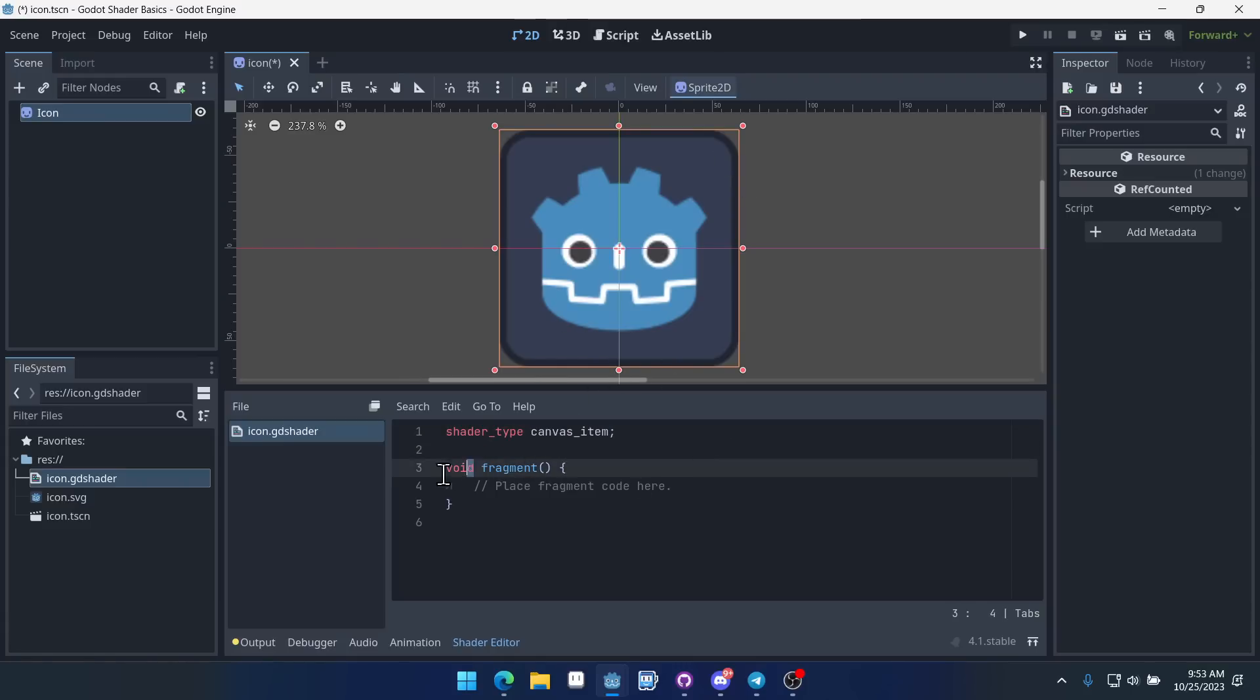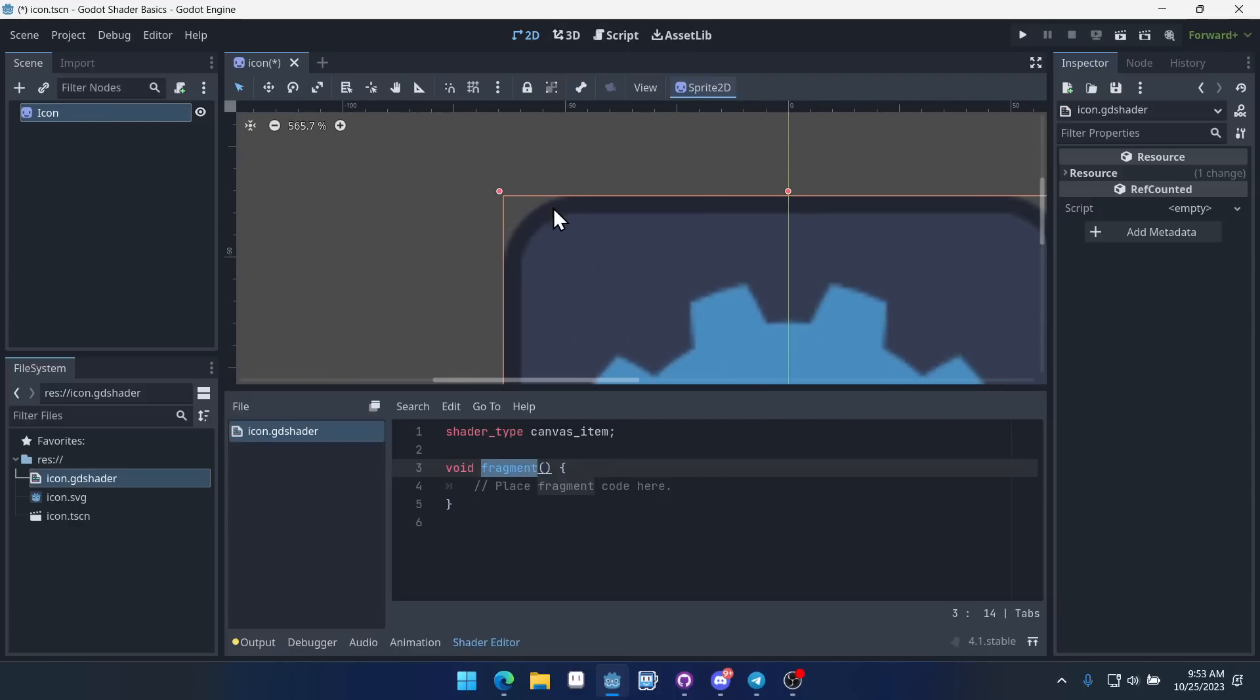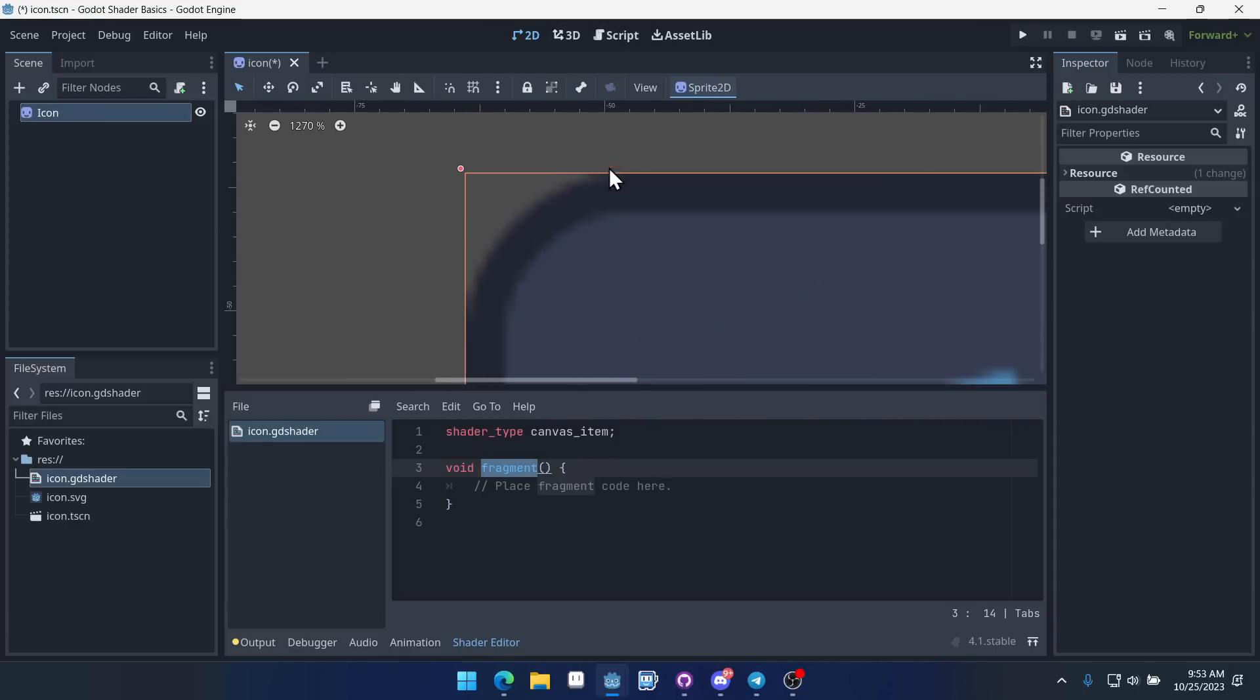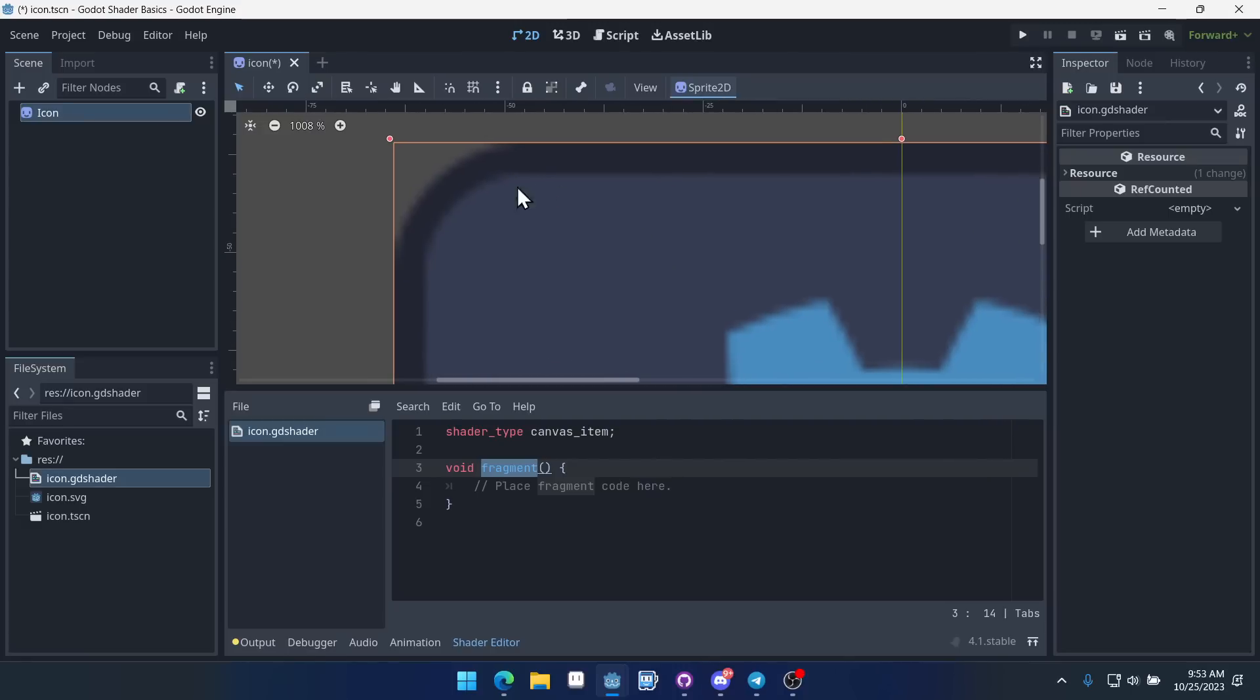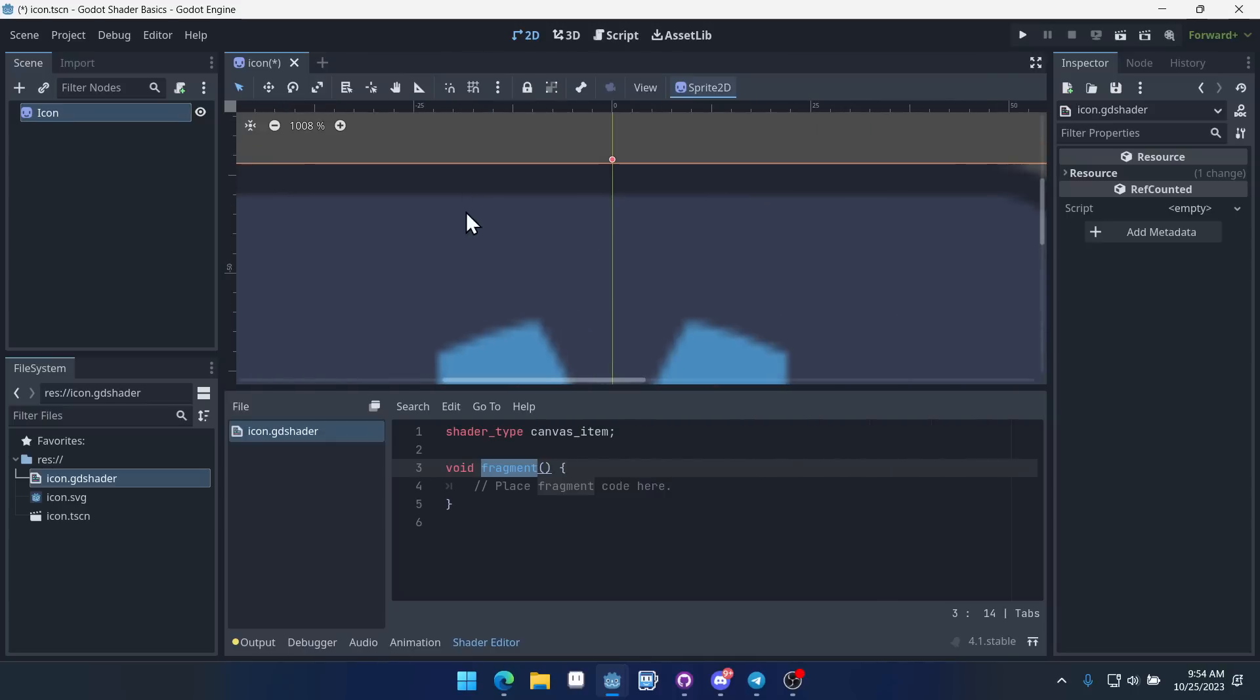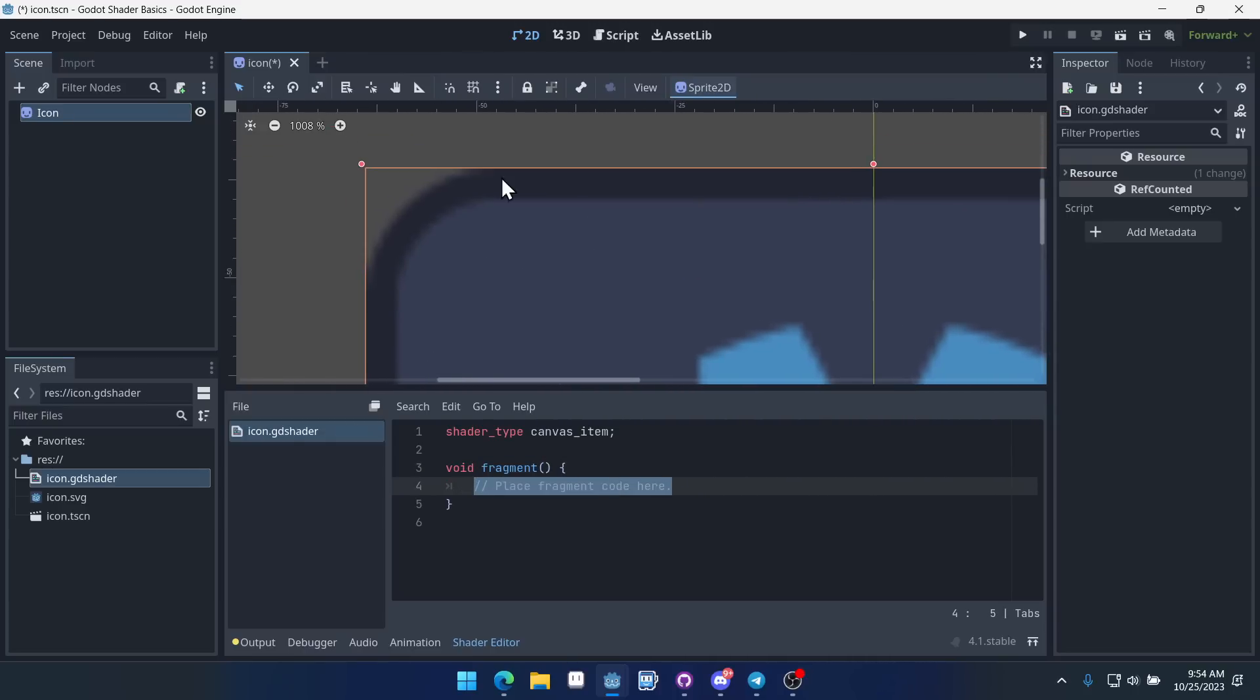And there's this one function inside of our shader called fragment. And what this does, if you imagine in our shader here, every single pixel on this texture can be modified inside of this fragment function. So when the shader is run, the shader program runs through each individual pixel of our image and applies this code to that pixel. And that allows us to do a lot of fancy things.